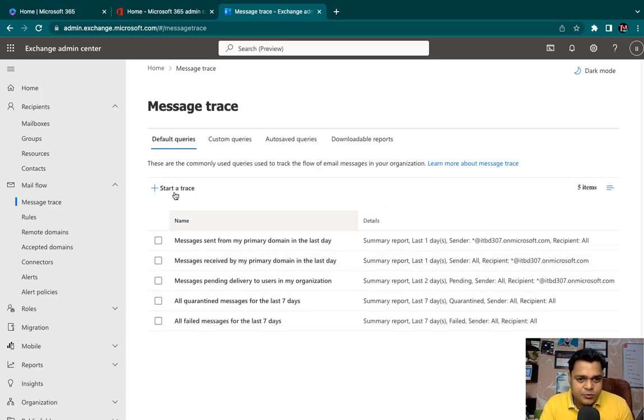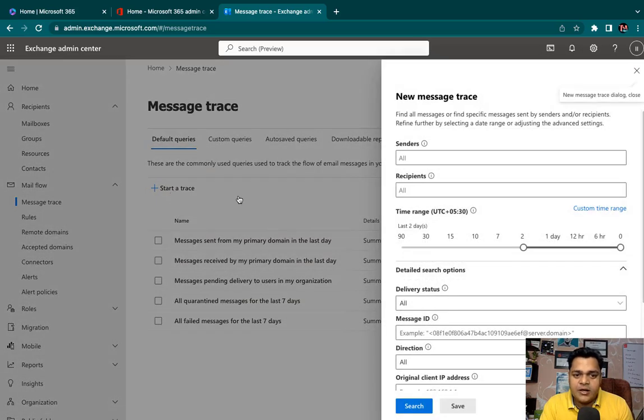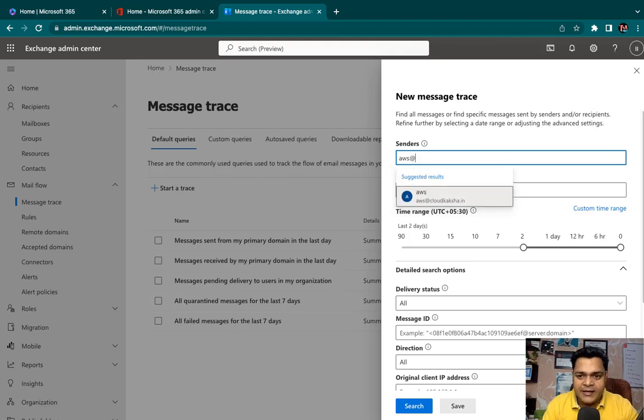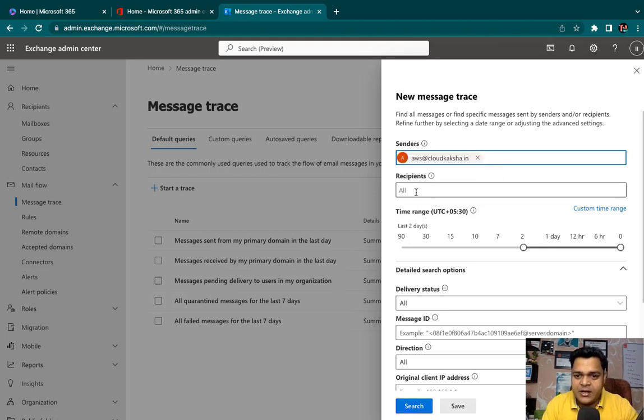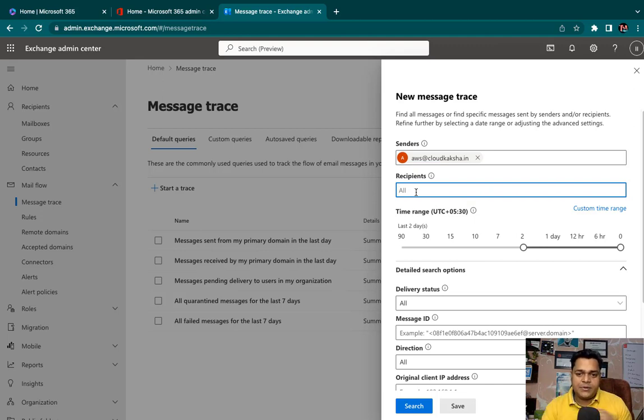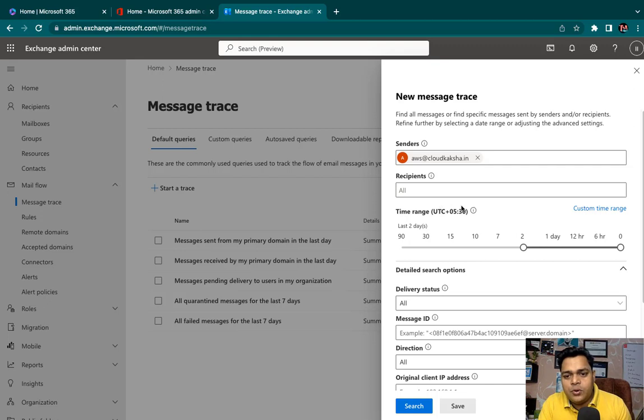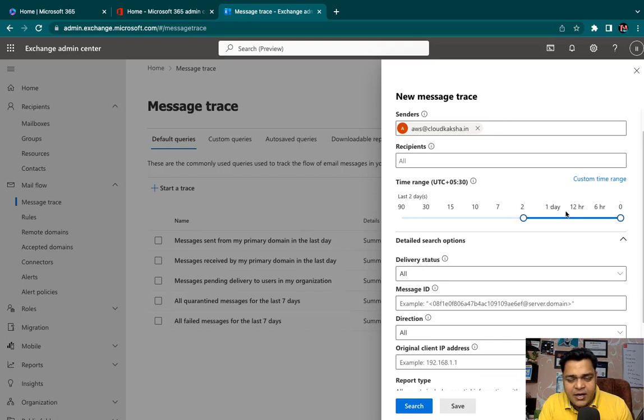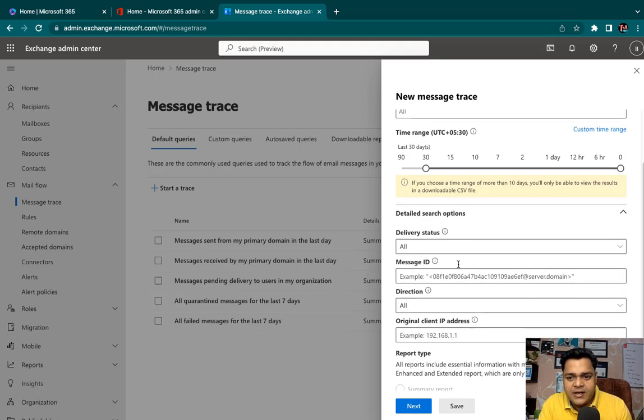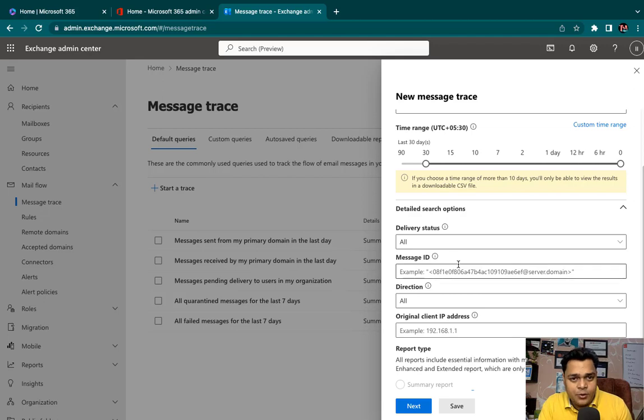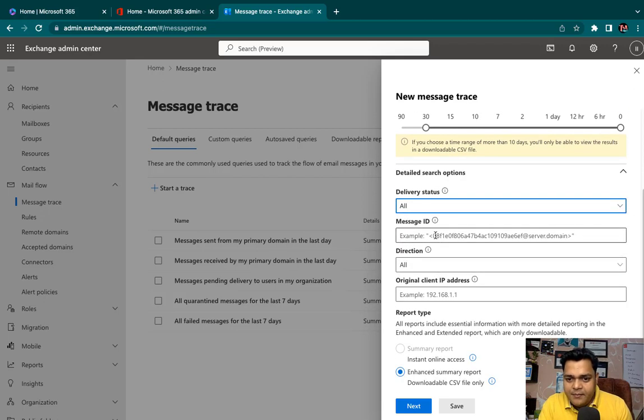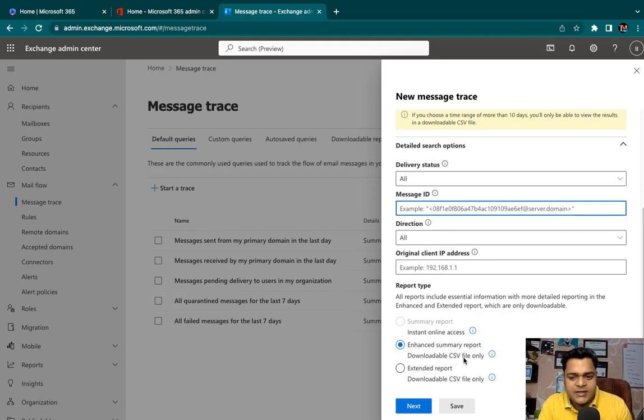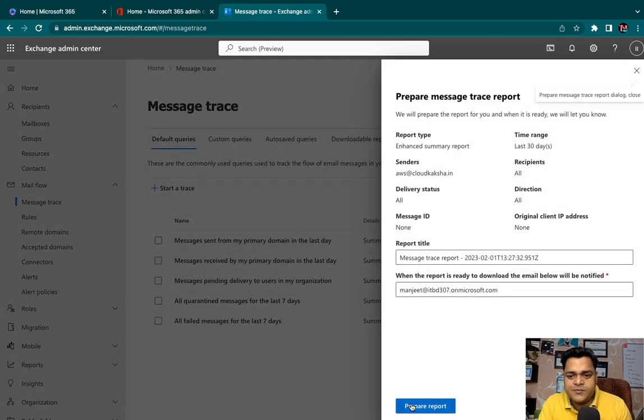If you want to create your own, you need to click on start a trace. In the sender, type the name of your email ID. Recipient means you can type the name of your receiver, the mail ID that you use to send. Select the date and timing, delivery status all, message ID if you have any. I want to proceed with this option because in case of CSV, we will get the complete information.